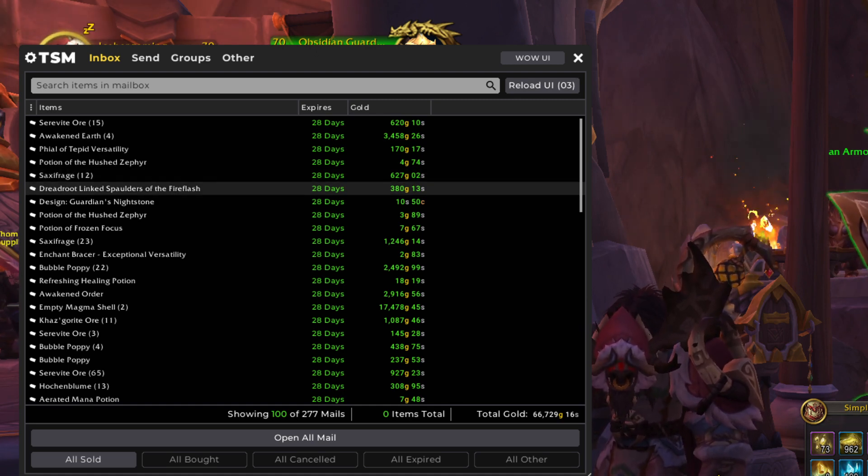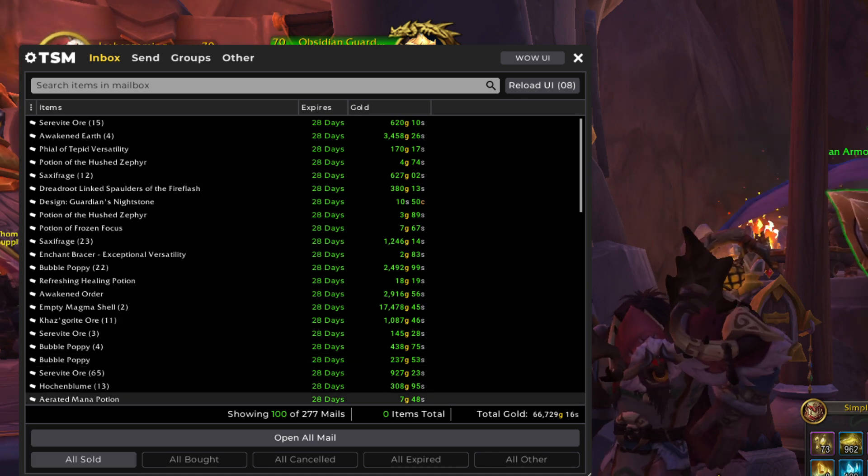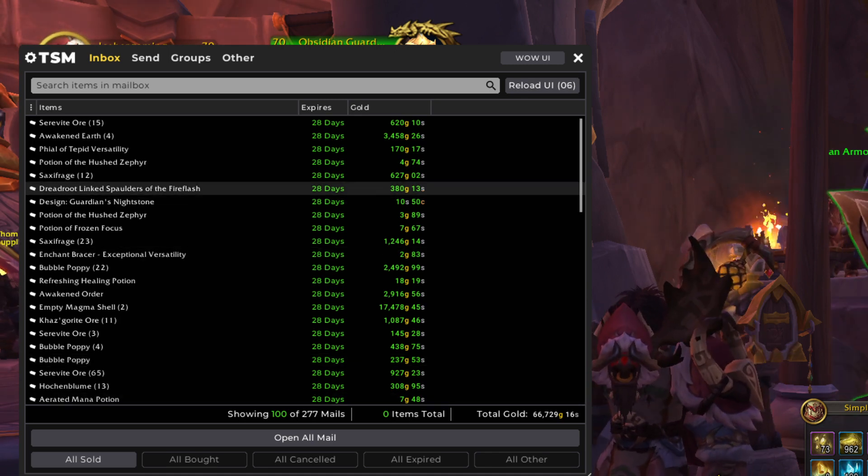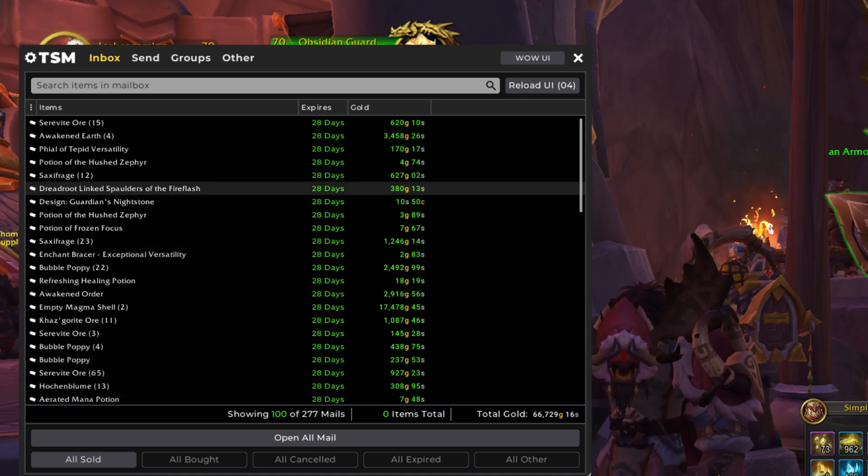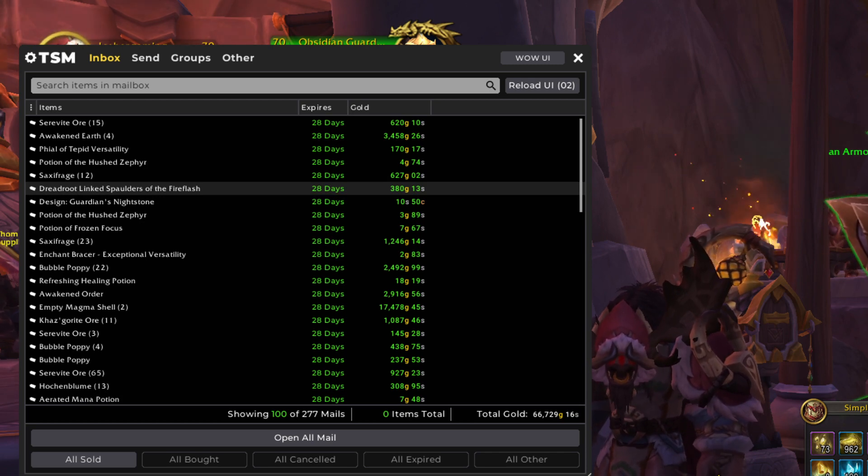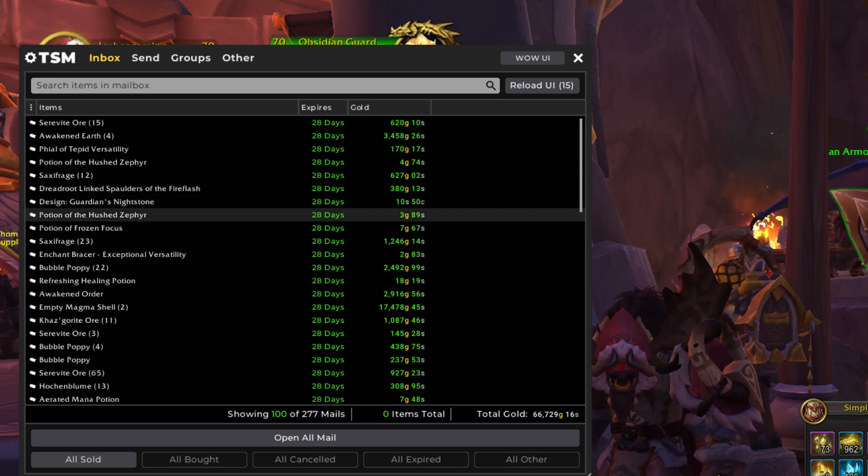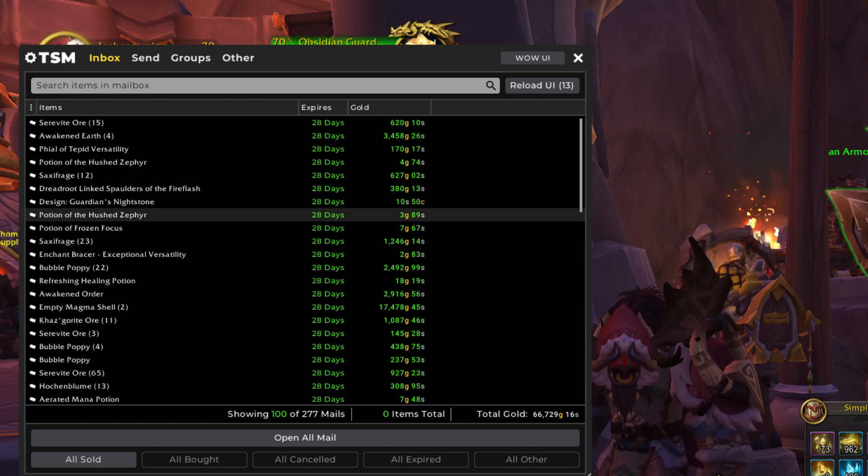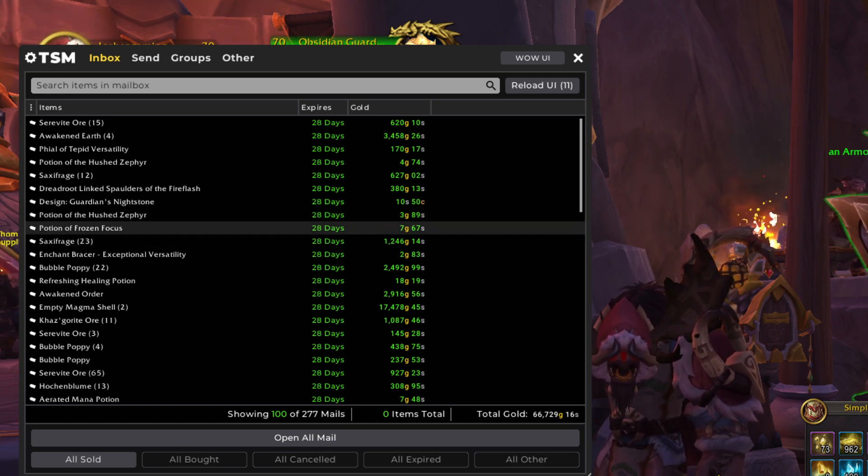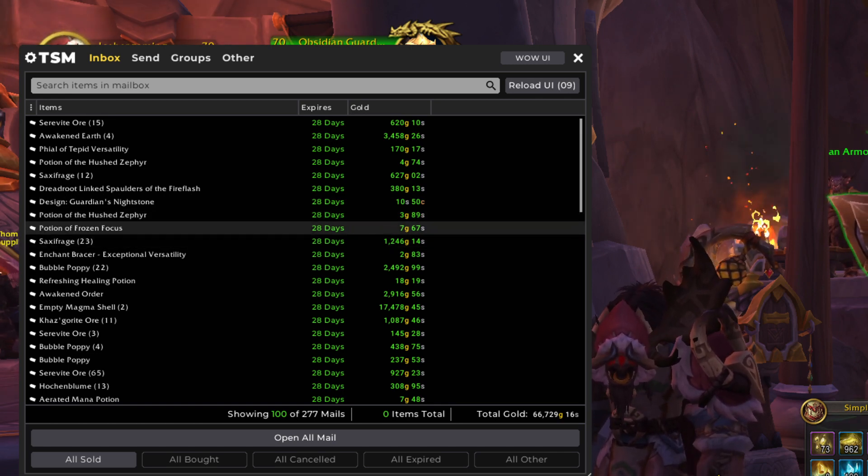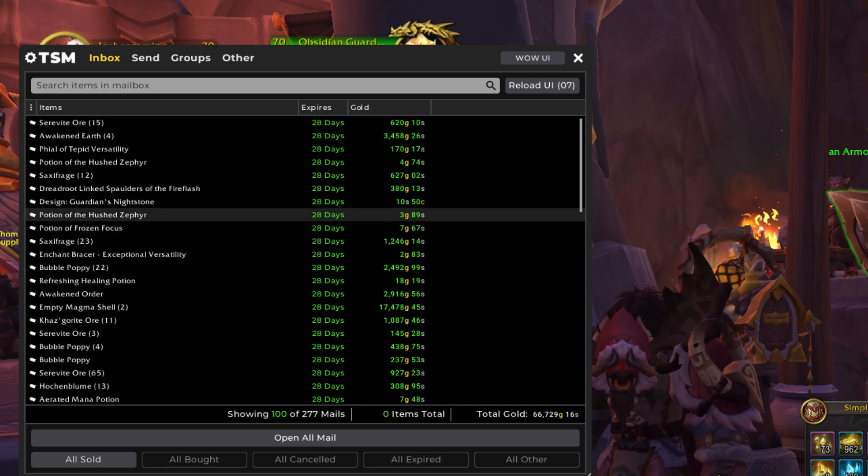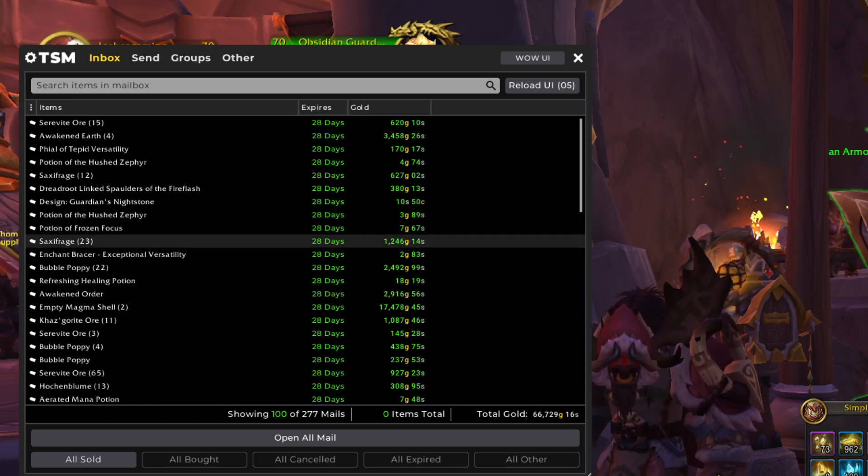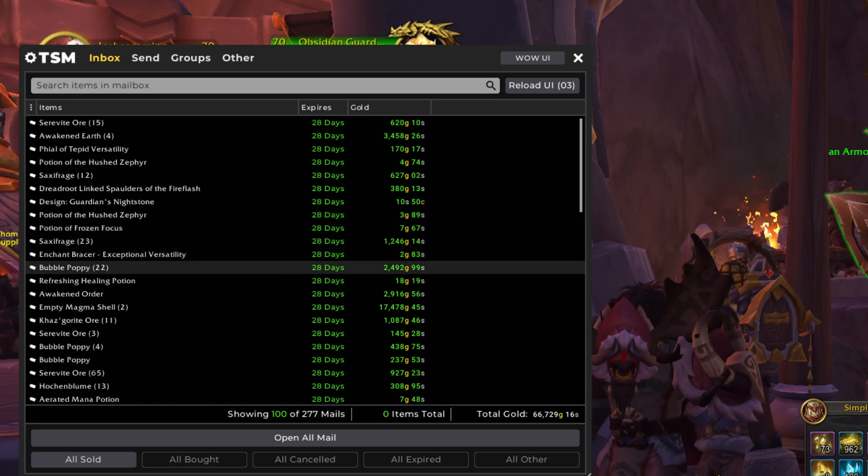Dreadfoot Linked Spaulders of the Fire Flash is a transmog item that we got while doing our Dreamleaf Farm. So that's very cool. Then we've got some designs in here. More potions. A lot of these potions I get from digging in the dirt or the Expedition Packs you find out in the world.